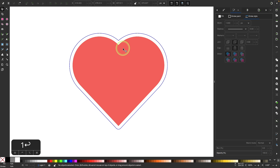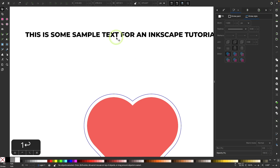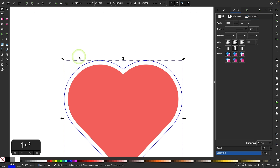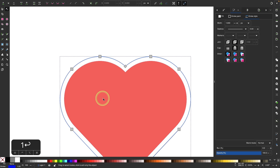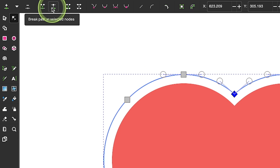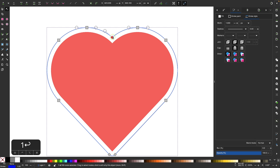The approach I'm going to use is to break this up into separate paths and then place separate lines of text on each path. I'll select this object, go to my nodes tool, and select this node right here. I want to break the path at that node, so I'll click the icon that says 'Break path at selected nodes.' Nothing visibly changes on screen, but the path has now been broken up into separate nodes.